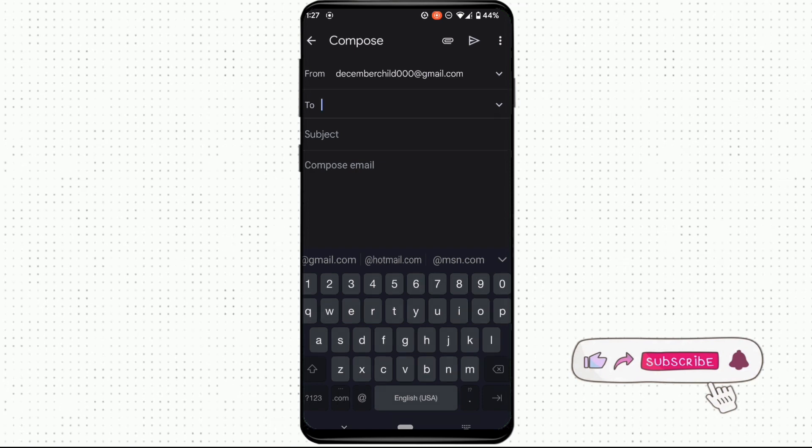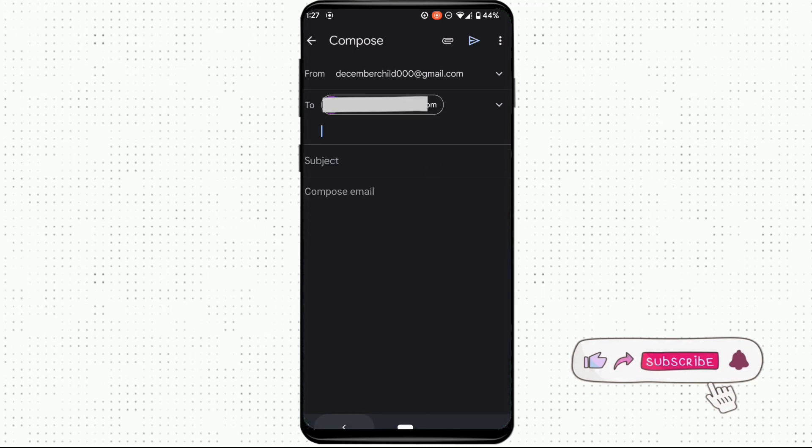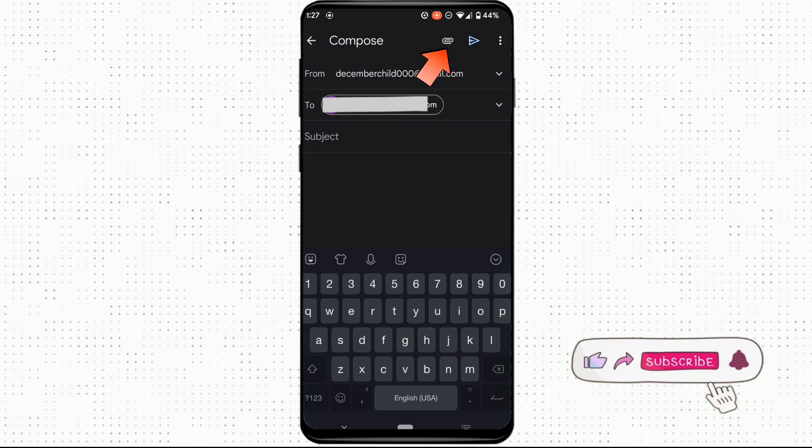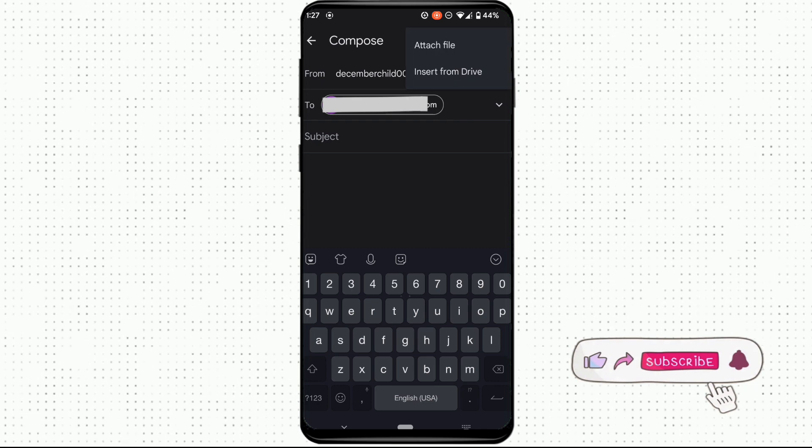After entering the email, click on this icon at the top and then click on attach file.